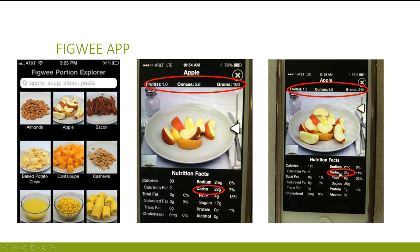This app has many food lists and takes the guesswork out of carb counting. The FigWe costs $1.99 and is available only for the iPhone.